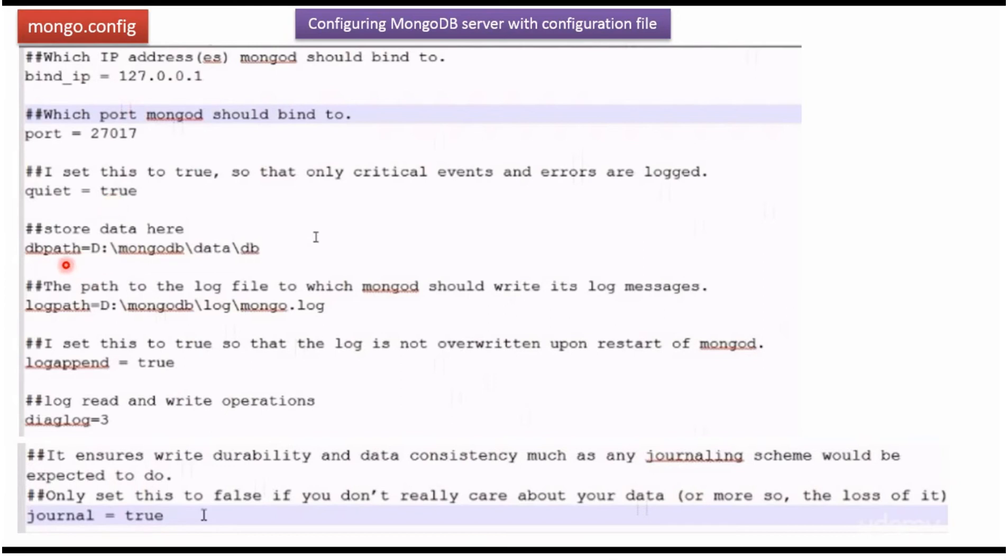And next one is dbpath in which path the data will be stored. The next one is logpath in which path the logs will be stored.